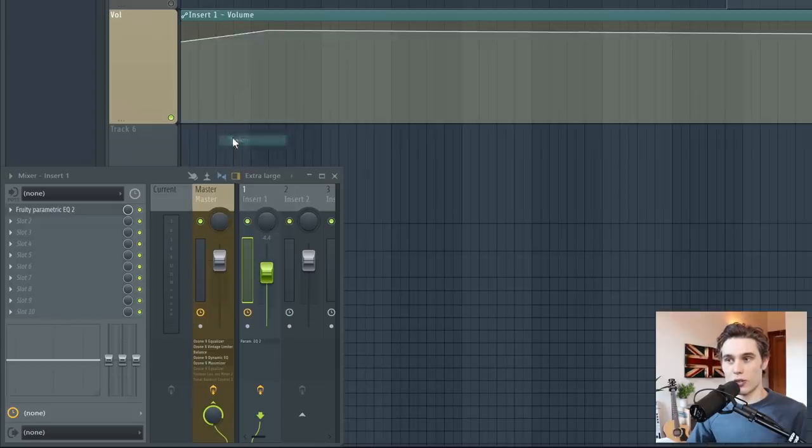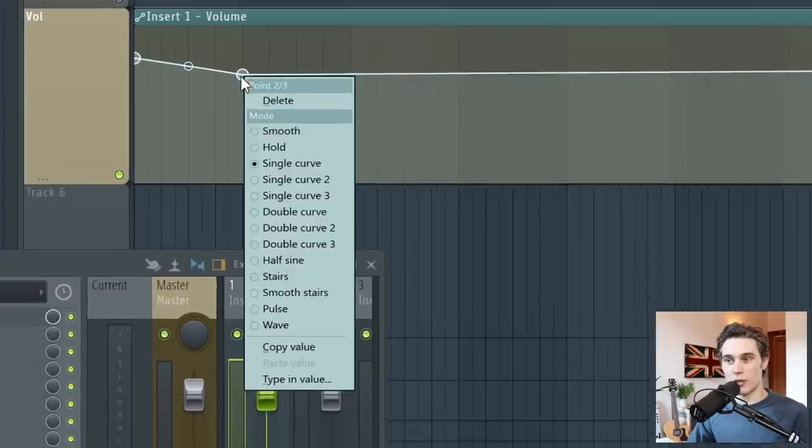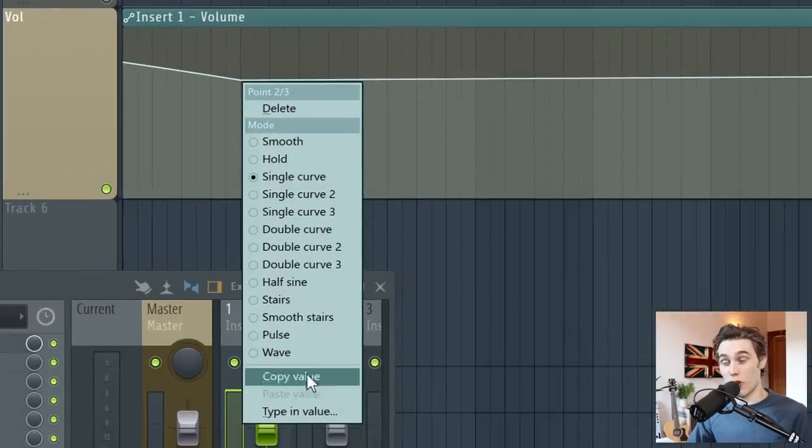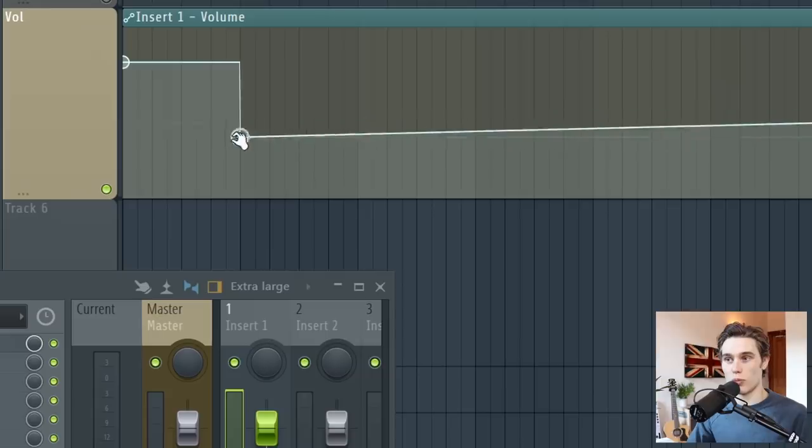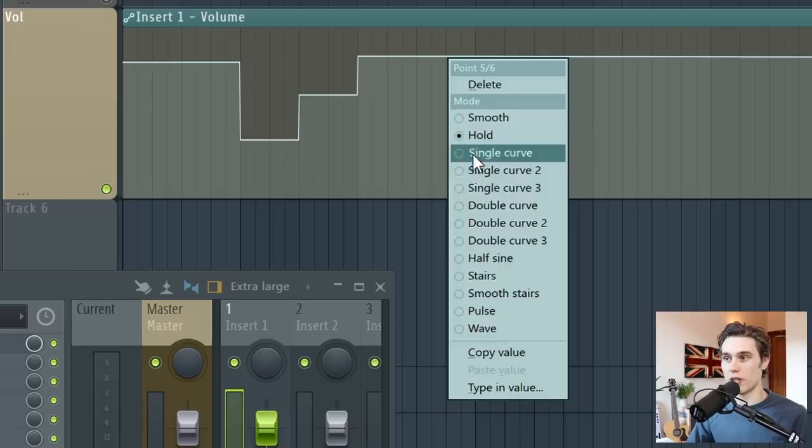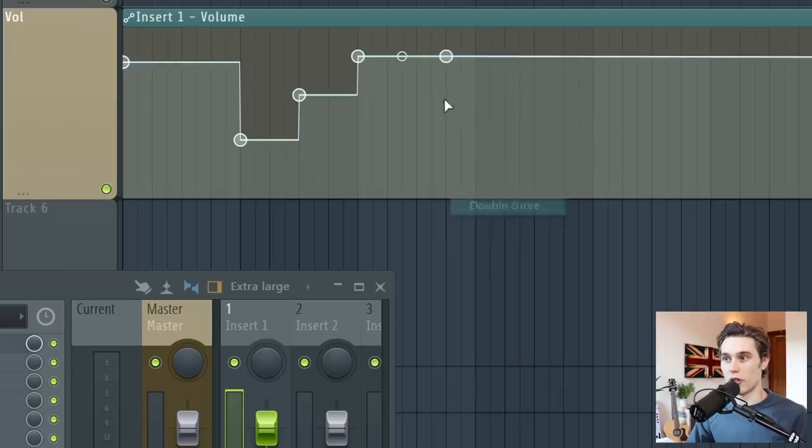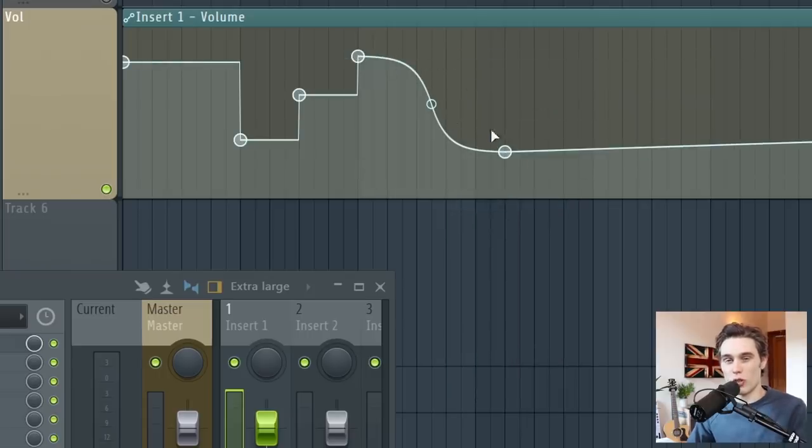To delete these control points, you right click on one and delete. And then you'll also have noticed there when I right clicked, there was loads of different options for different types of points. So one that's very useful is hold points, because you can create stepped effects like this.